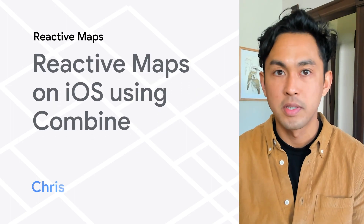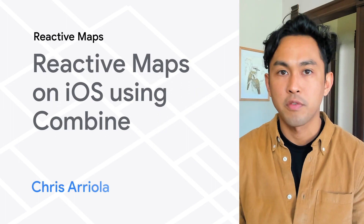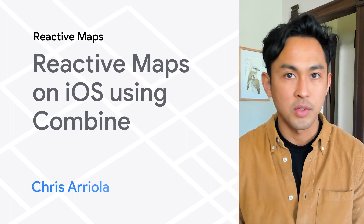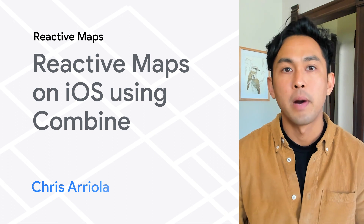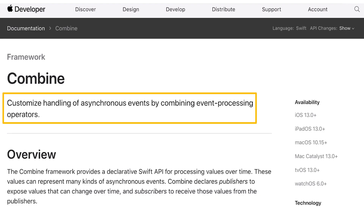According to Apple's documentation, Combine is a framework for handling asynchronous events by combining event processing operators. While this definition is correct, it can be a bit hard to wrap your head around how Combine might benefit you just by reading that description. So let's take a look at an example.